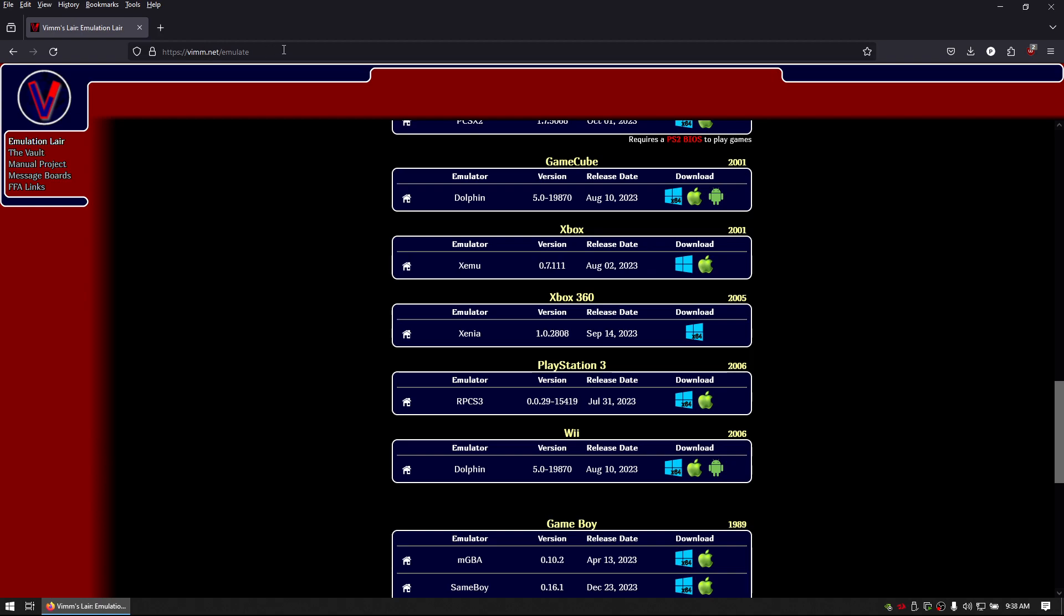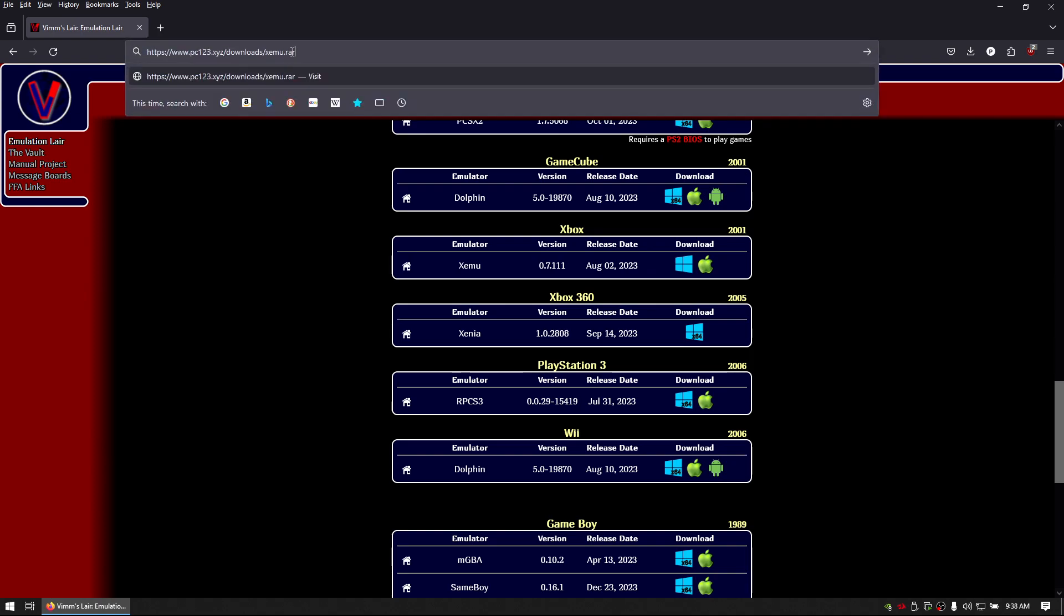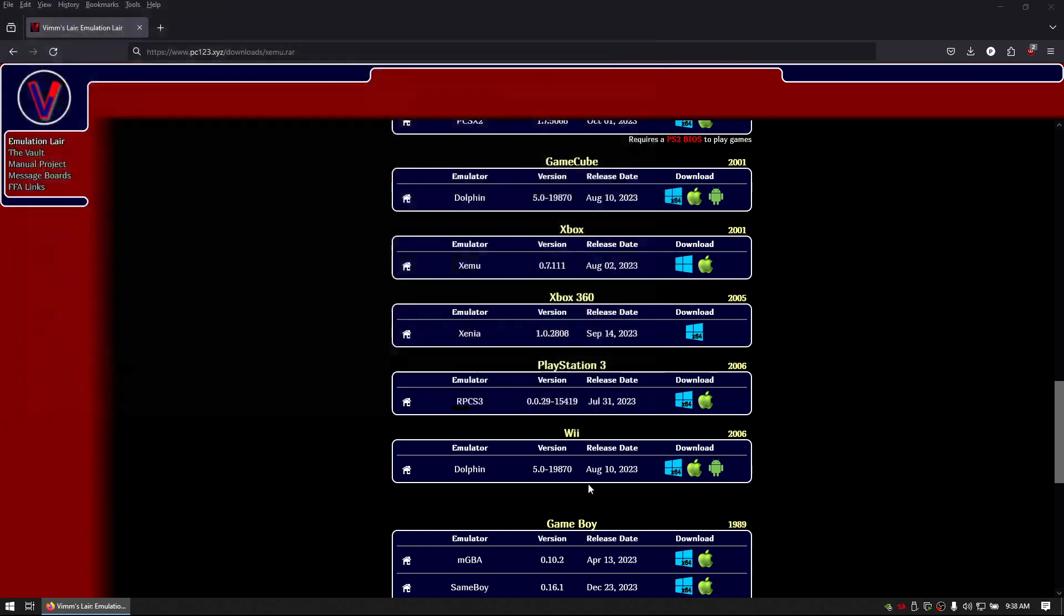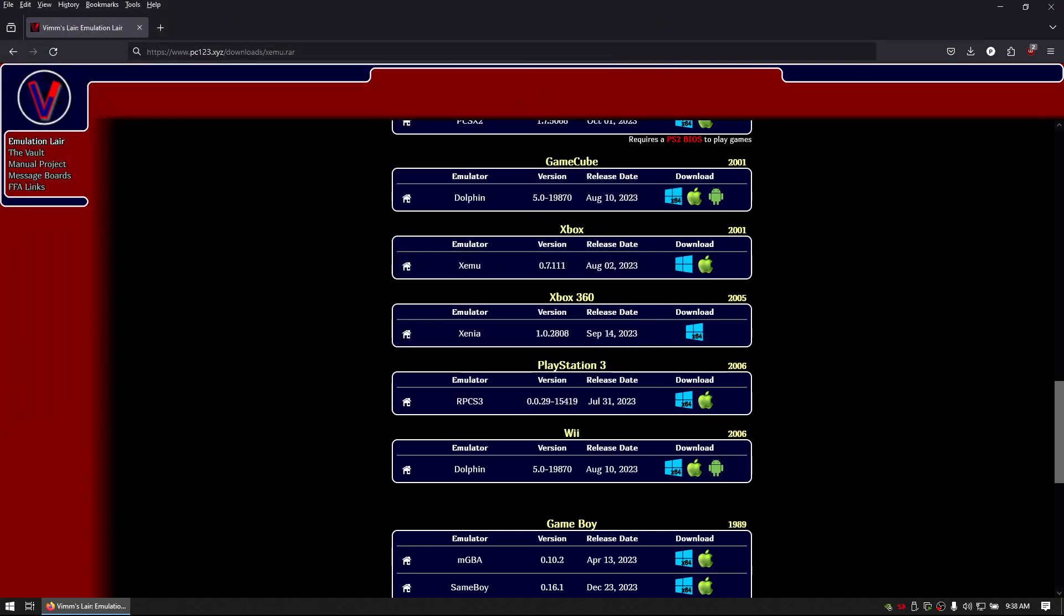Or if you want you can go to pc123.xyz/download/xemu.rar and that will download the file for you.